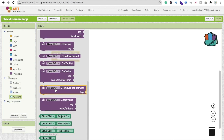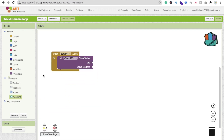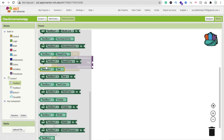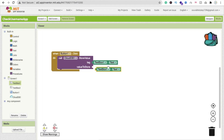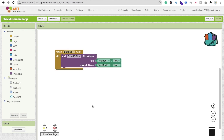Go to the Blocks editor. Whenever someone clicks Button 1, we normally store TextBox1's text and TextBox2's text. But we have to check a condition: if the username already exists, we will not store the data. So we need to use an if/else condition here.